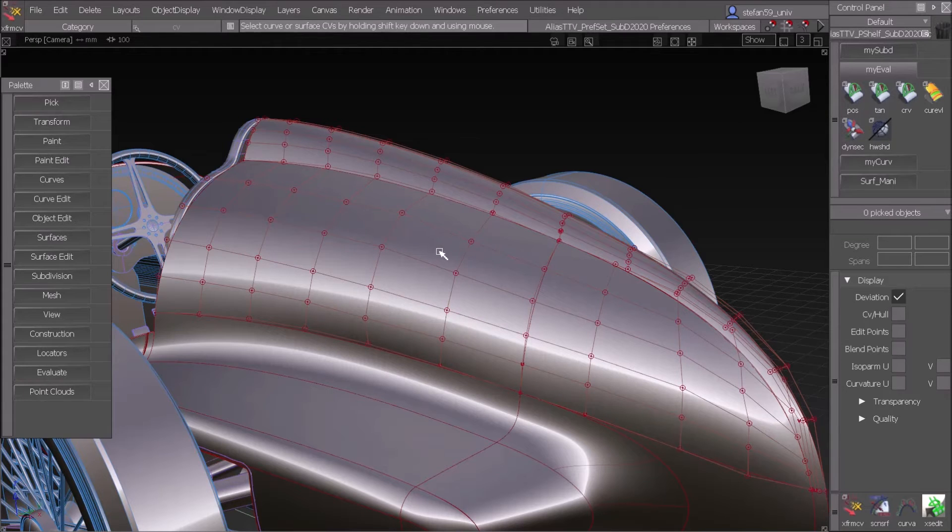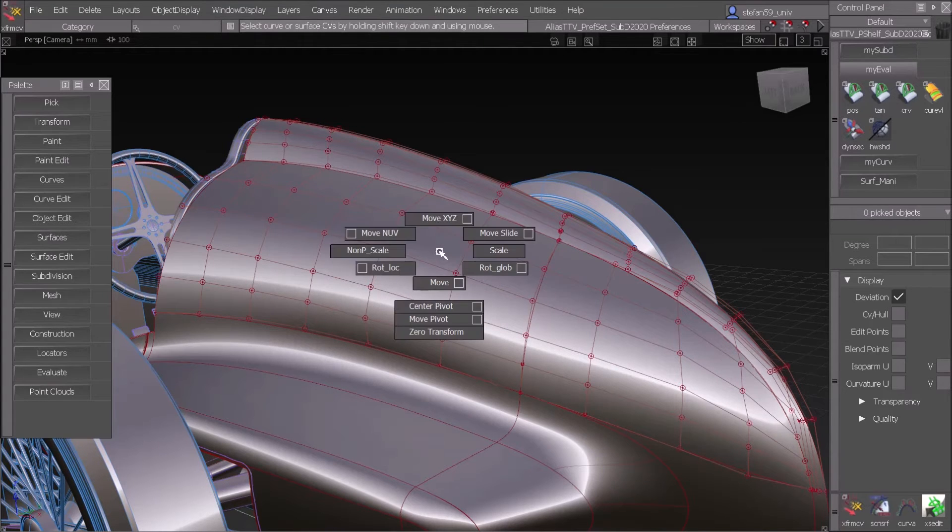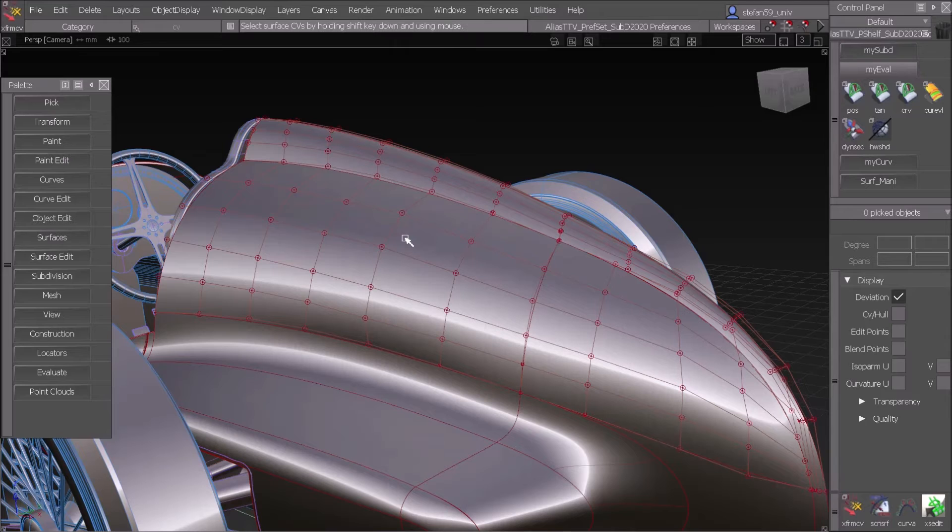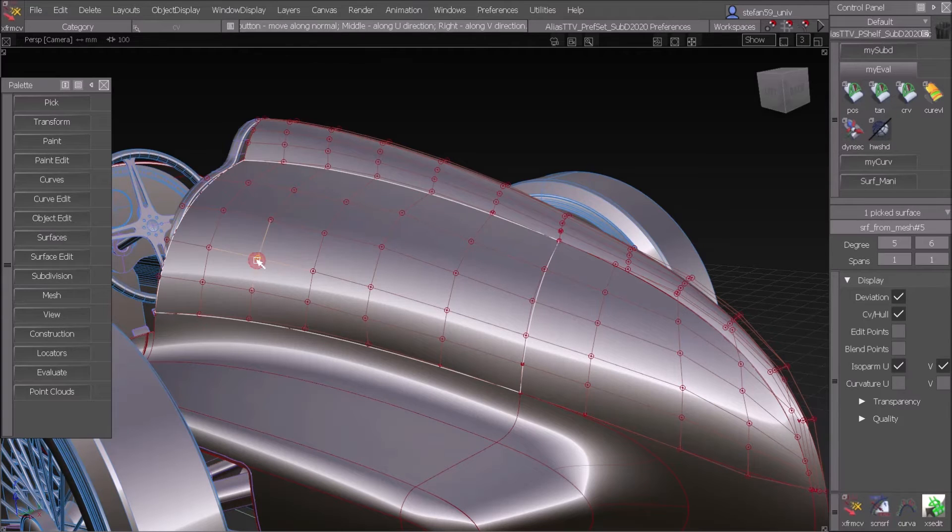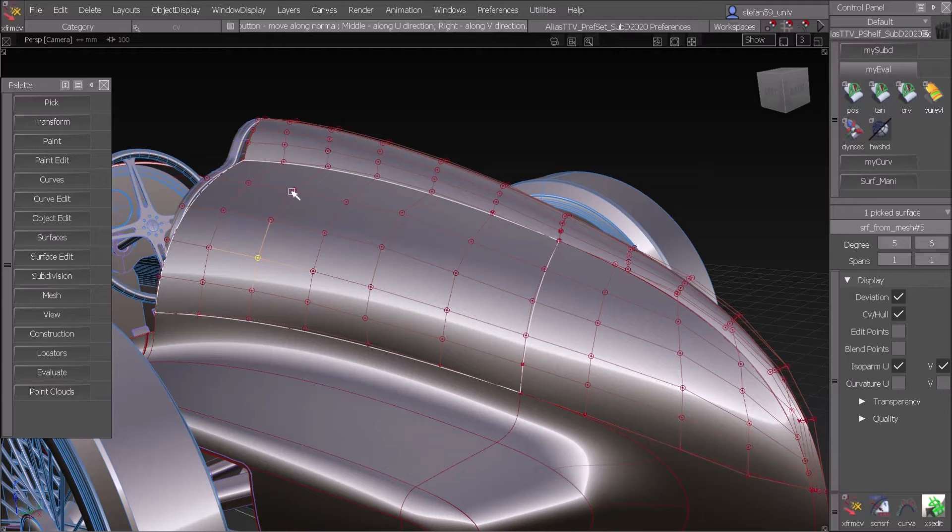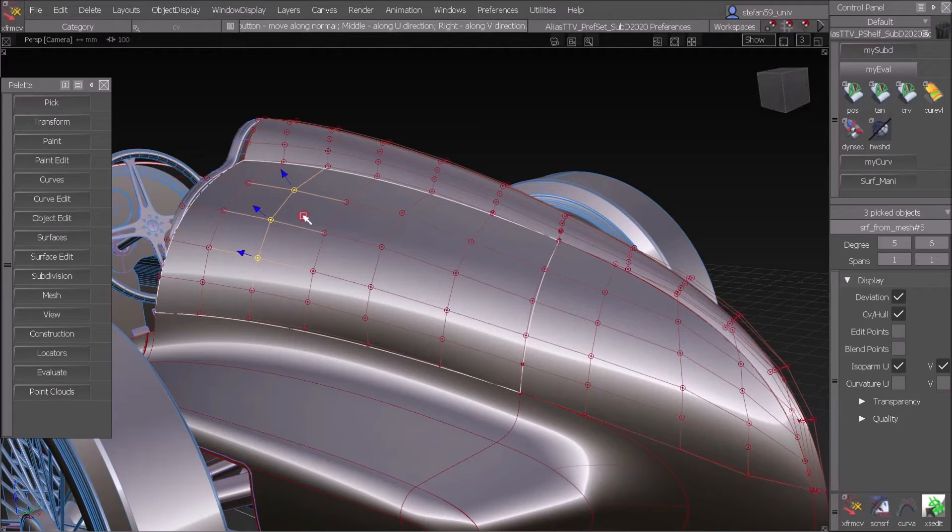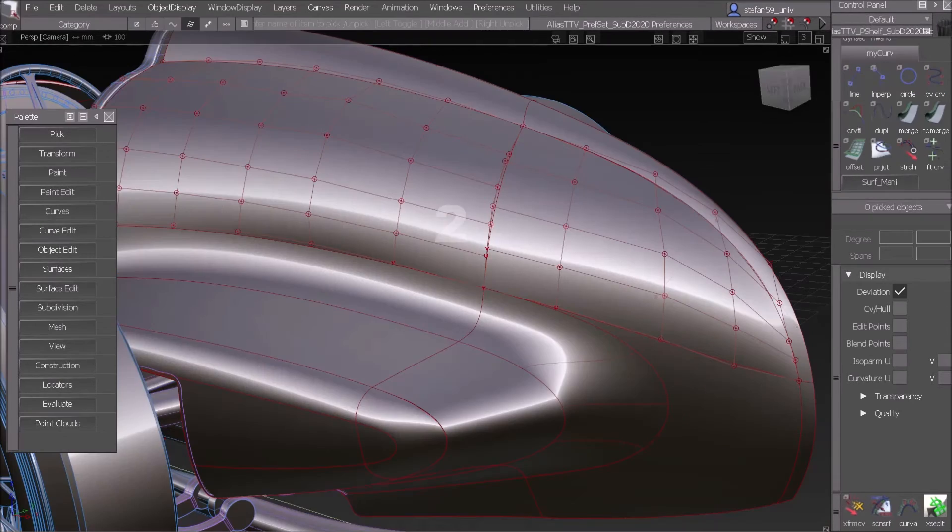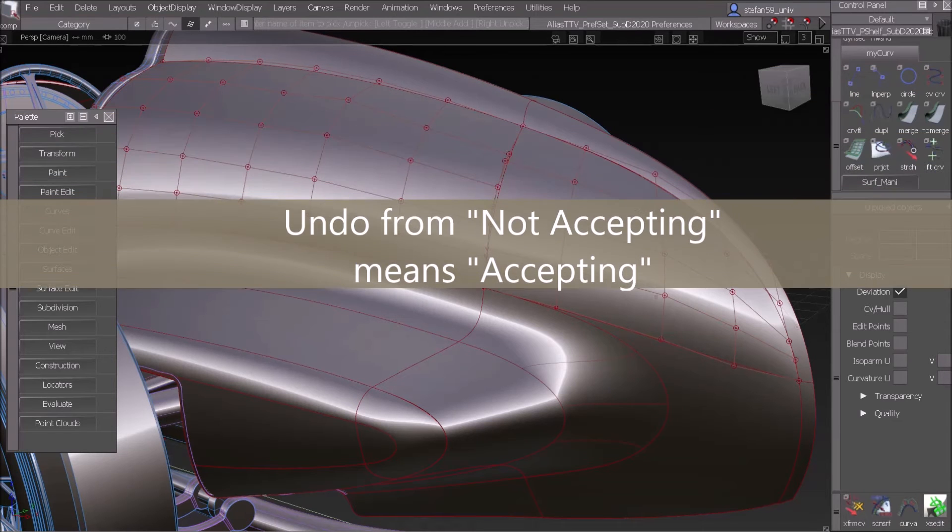Let me show you again. I take a move command, move CV for example. First click on the first CV, then Shift middle mouse button on the second one, and I get all of them in between. Number two, undo from not accepting means accepting.